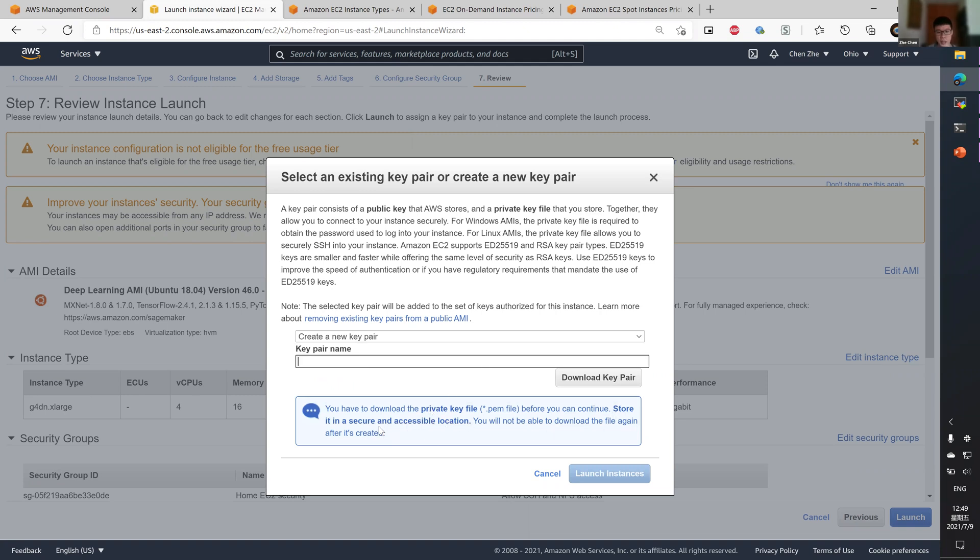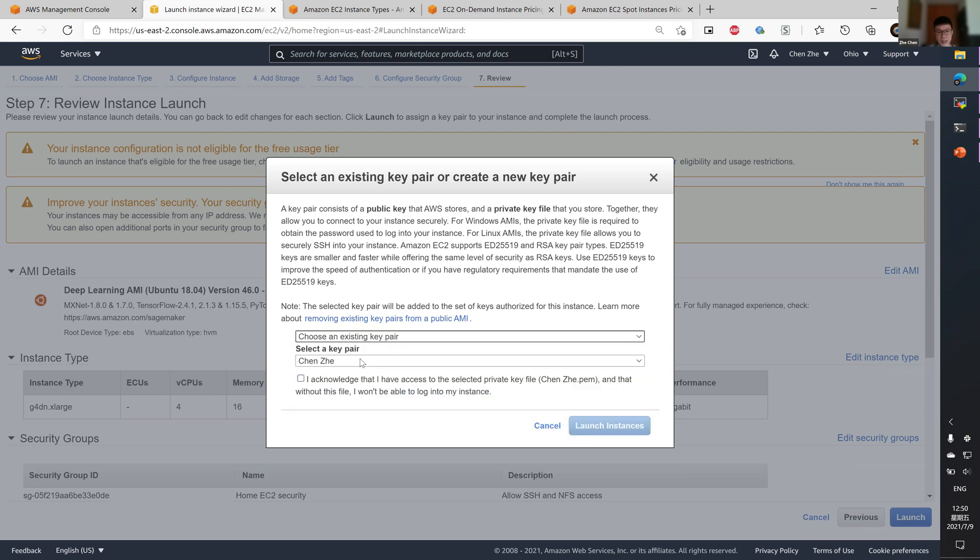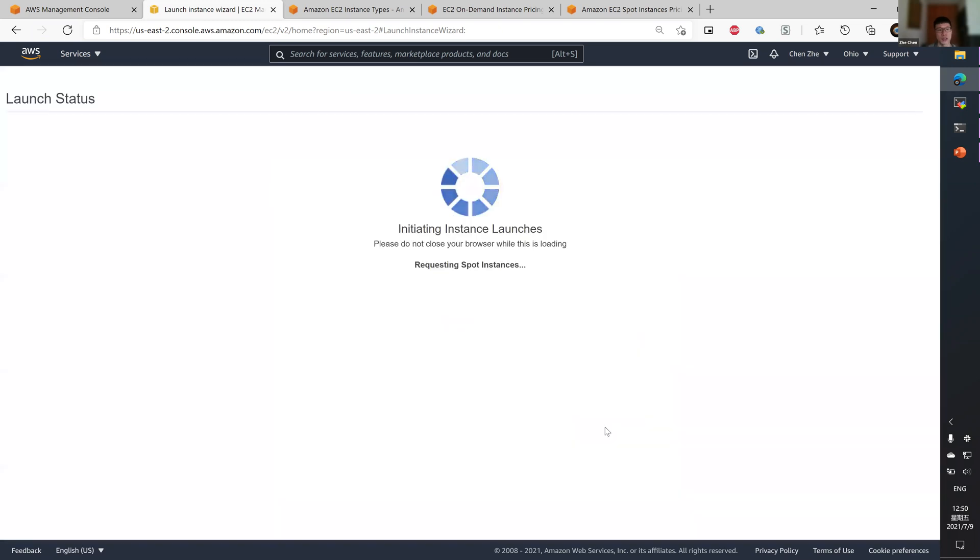And as noted here, you have to store it securely on your local drive, since you will not be able to download the file again. Since I have an existing pair, I'll just select my pair and acknowledge it and launch instance.